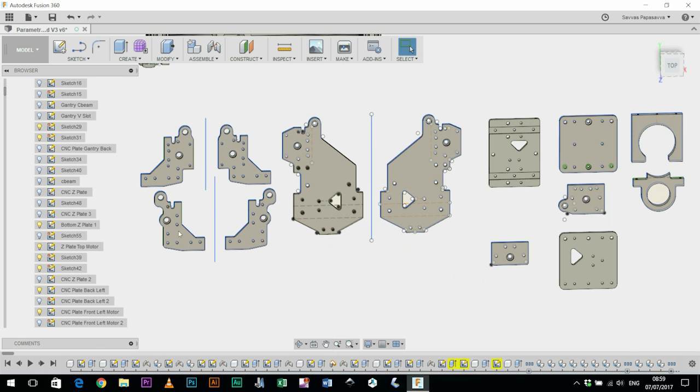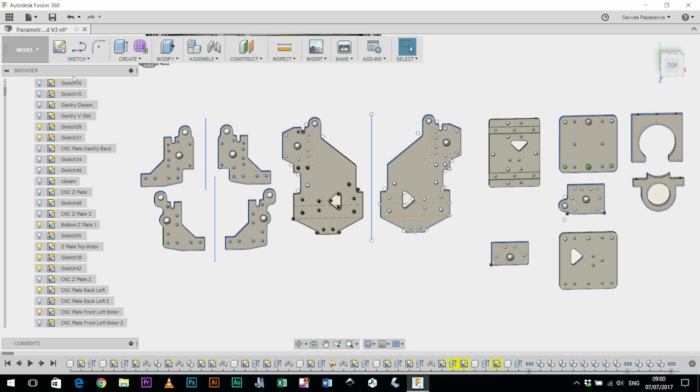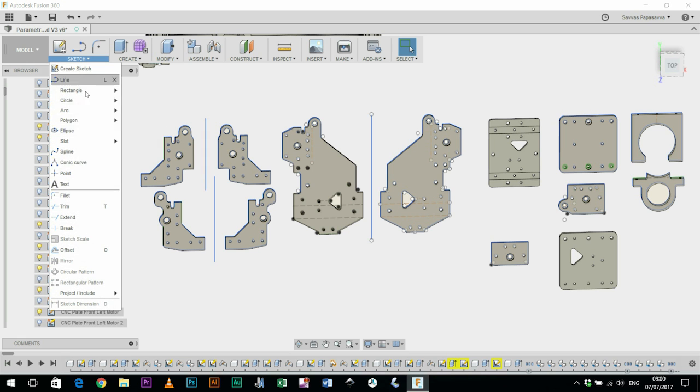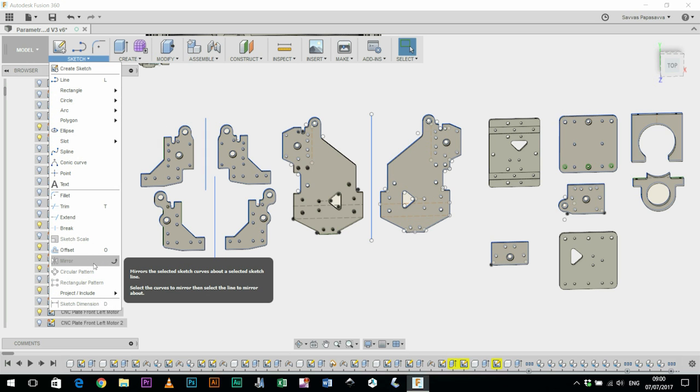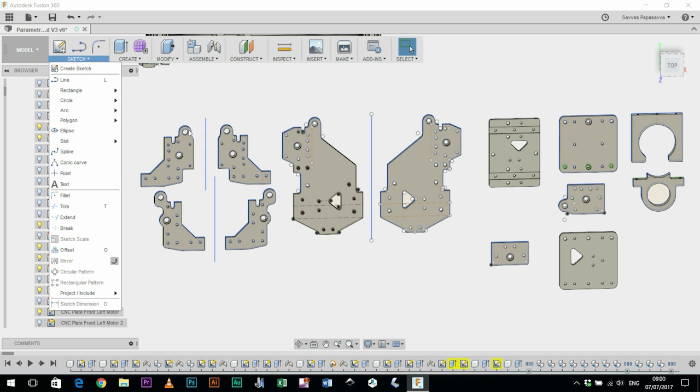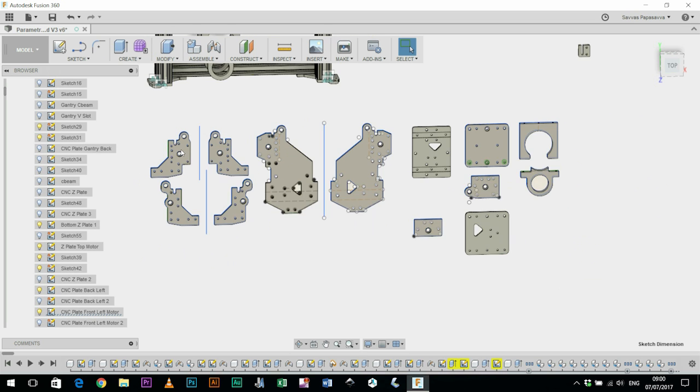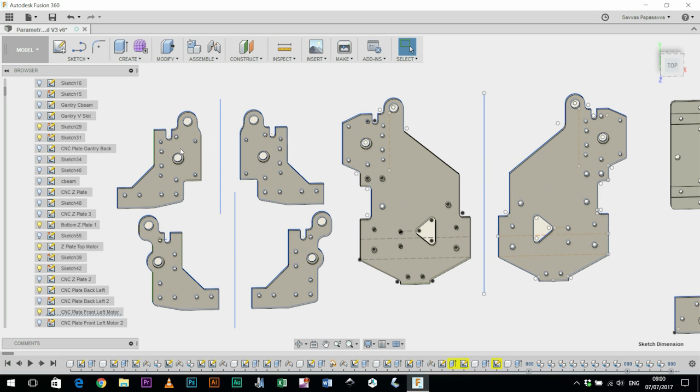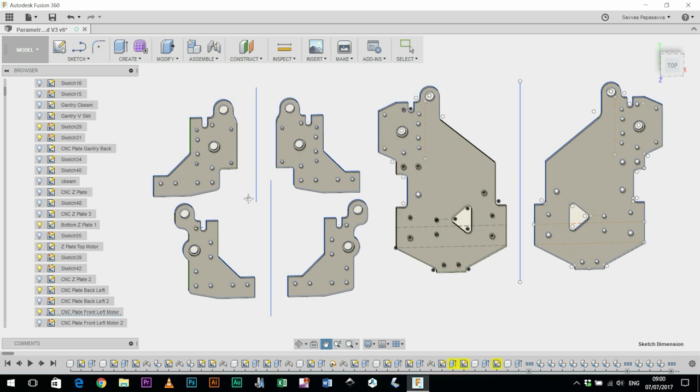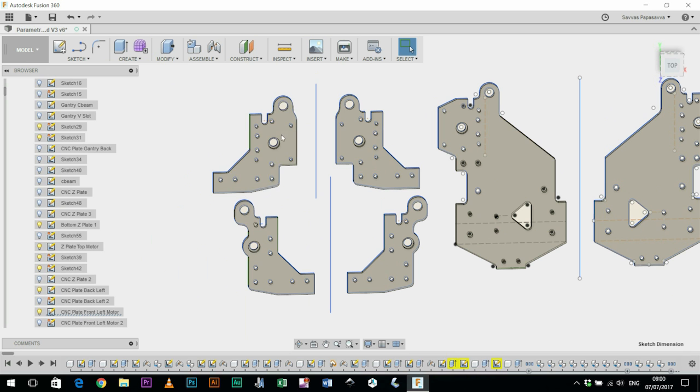In particular these two, the Y left and Y right plates. So what I decided to do was to delete one of the plates that I designed and then use the mirror tool here to actually create an identical plate on the opposite side.